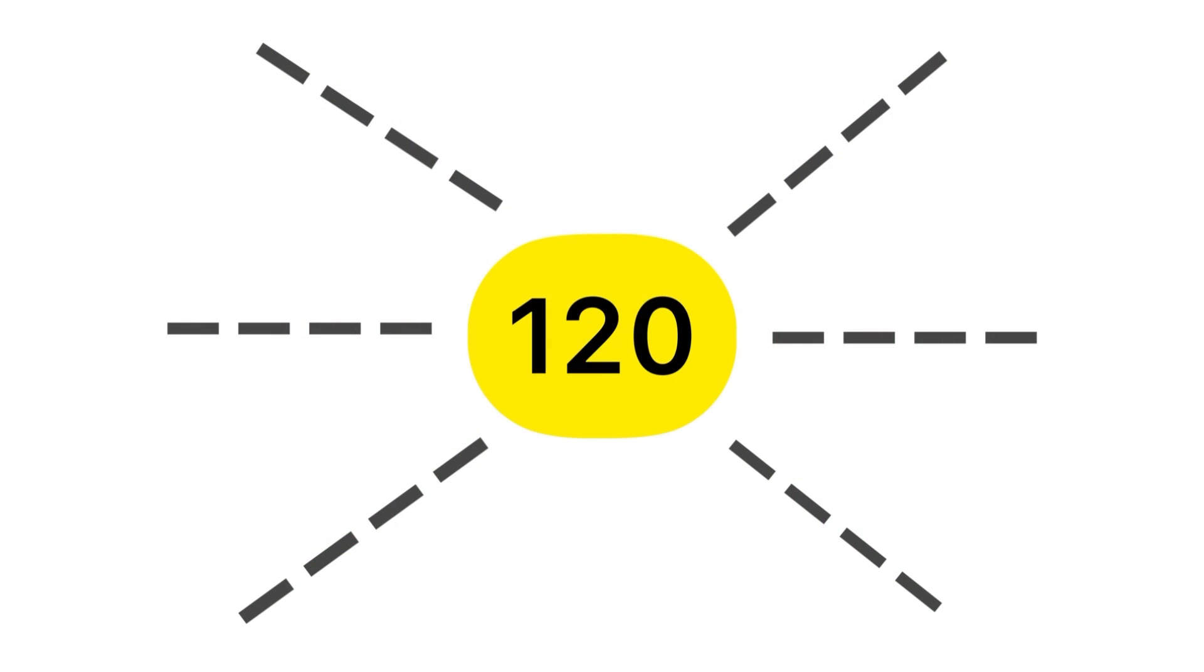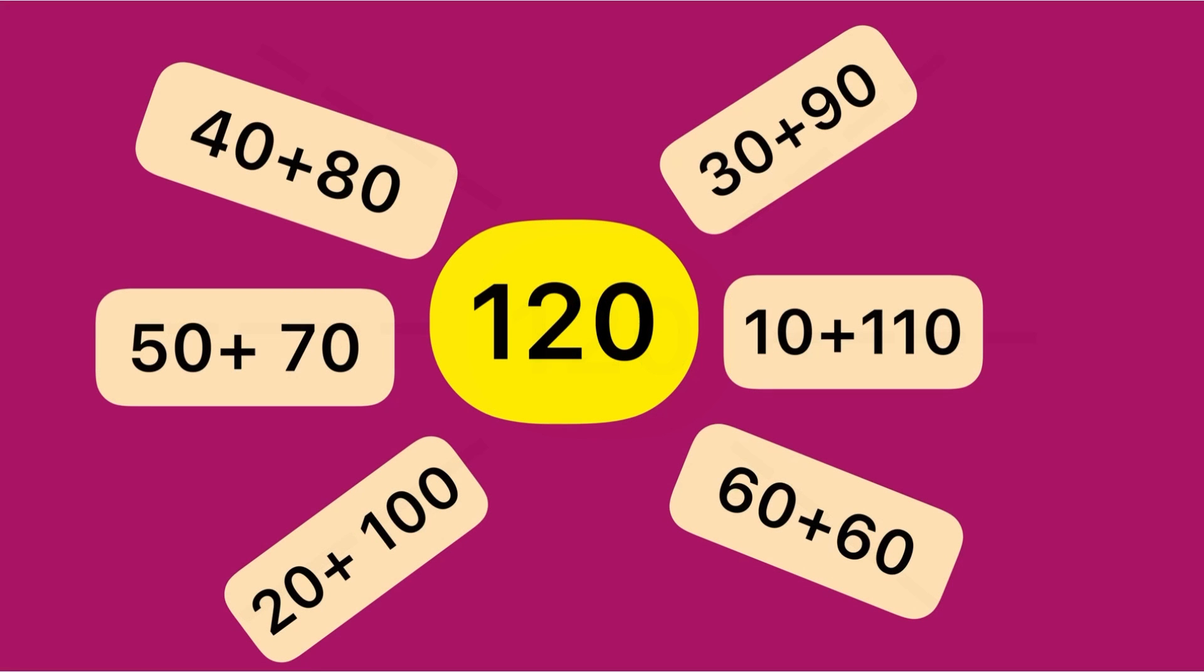Let's check one more example. How can we make the pairs to get the answer 120? Can you say some examples? All of you, look here: 40 plus 80.